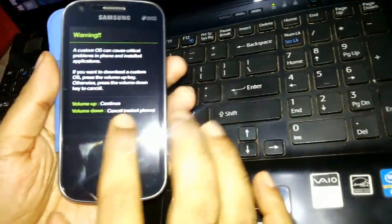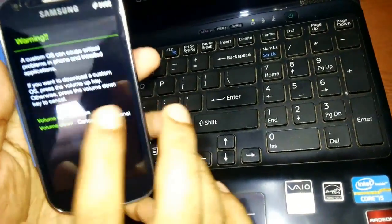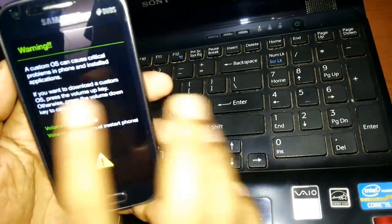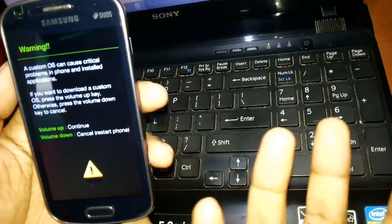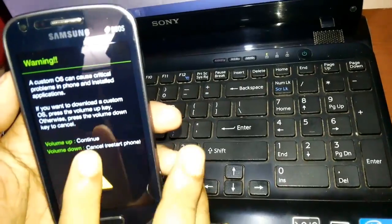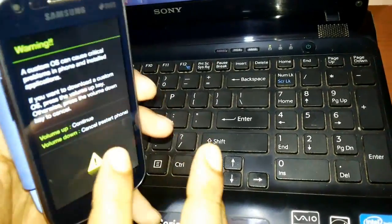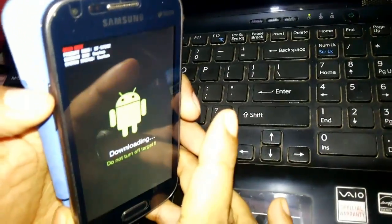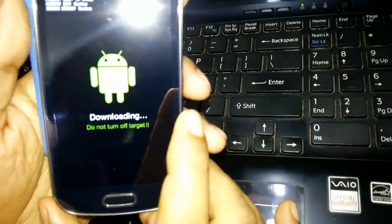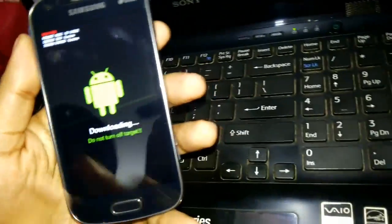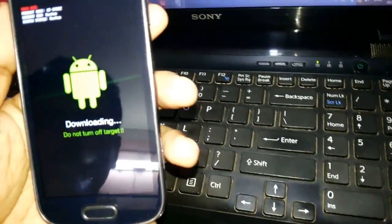Till this particular screen comes. It says a custom OS can cause critical problems, then there is volume up to continue. So you press the volume up button and it will give you a screen like downloading.